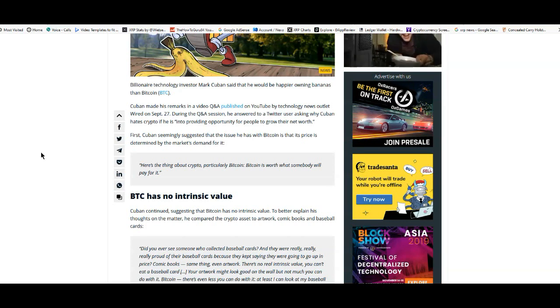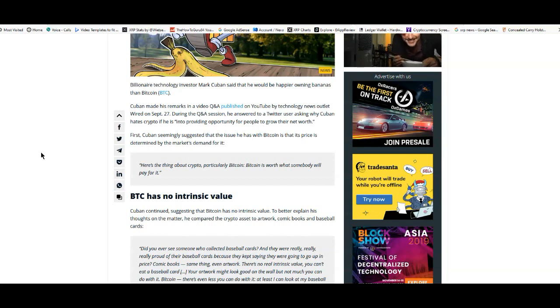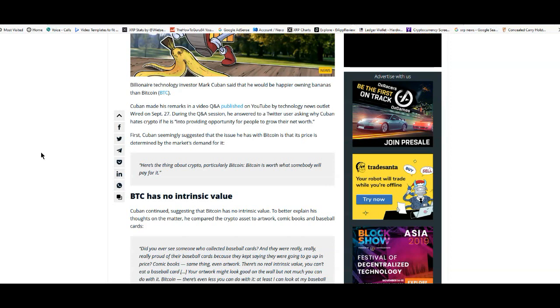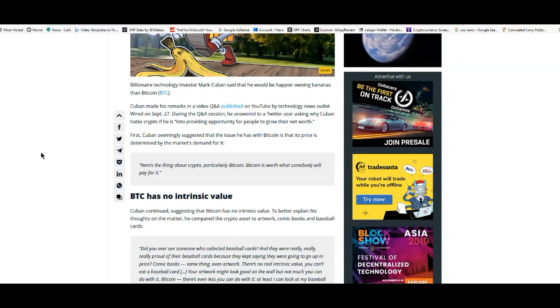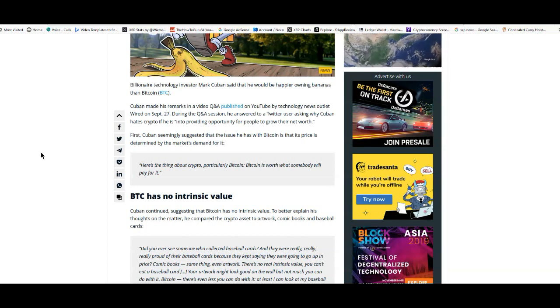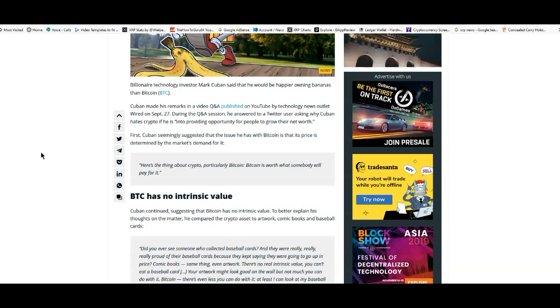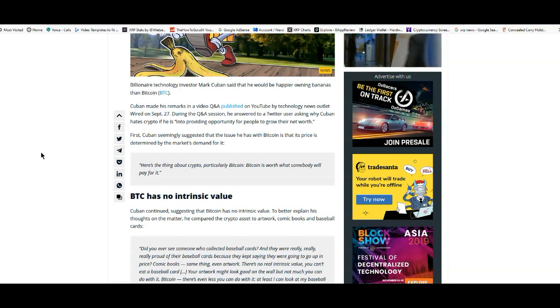If someone wants to use Bitcoin as a store of value, hey, more power to you. I know I wouldn't put my money in it because to be honest with you, I don't think Bitcoin is going to be around for much longer, especially considering that it is so centralized as far as the mining is concerned in China. I just don't think that is a good thing at all.